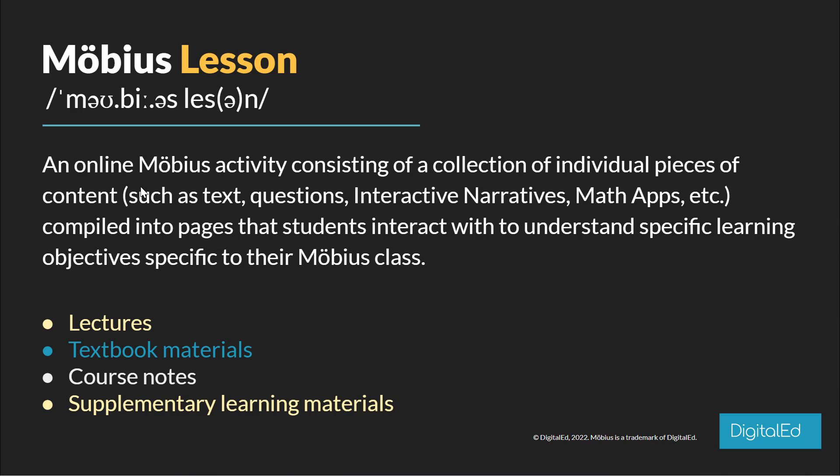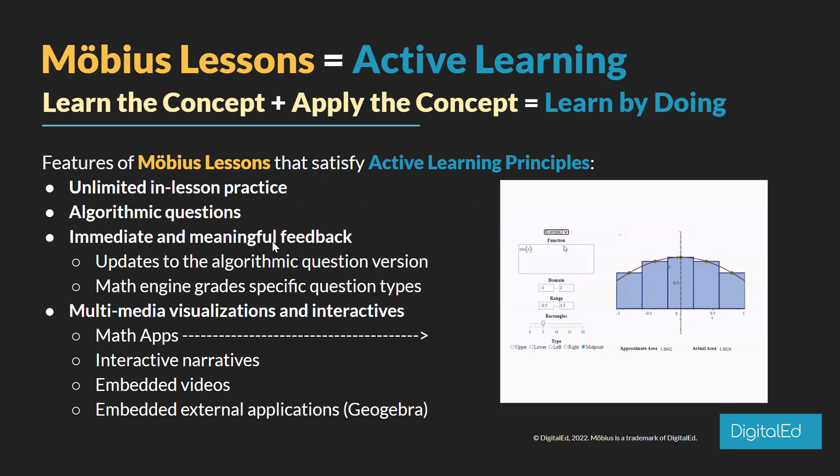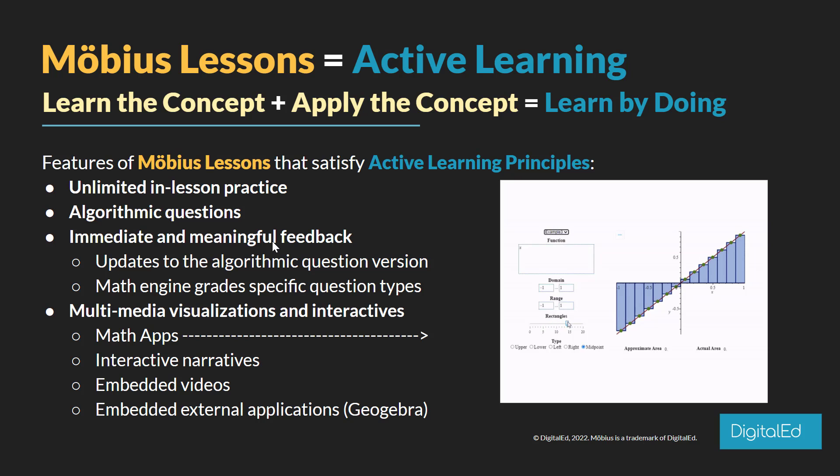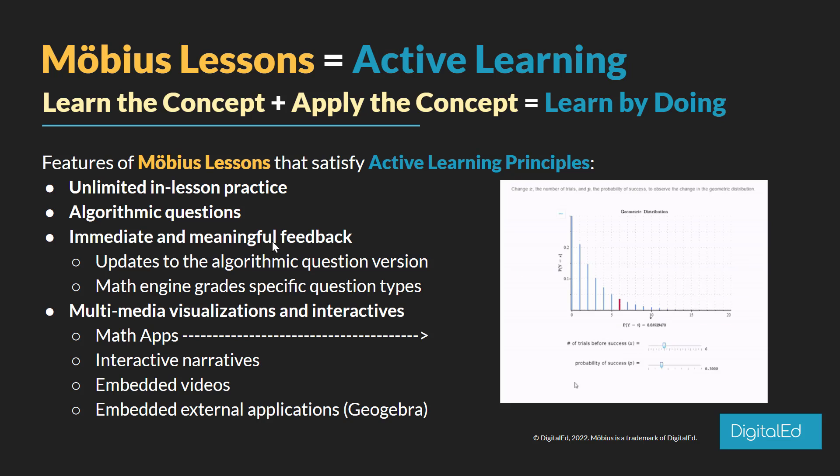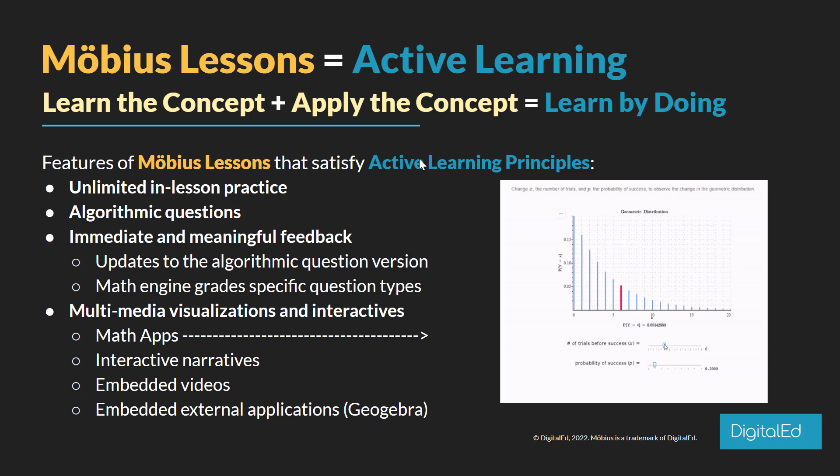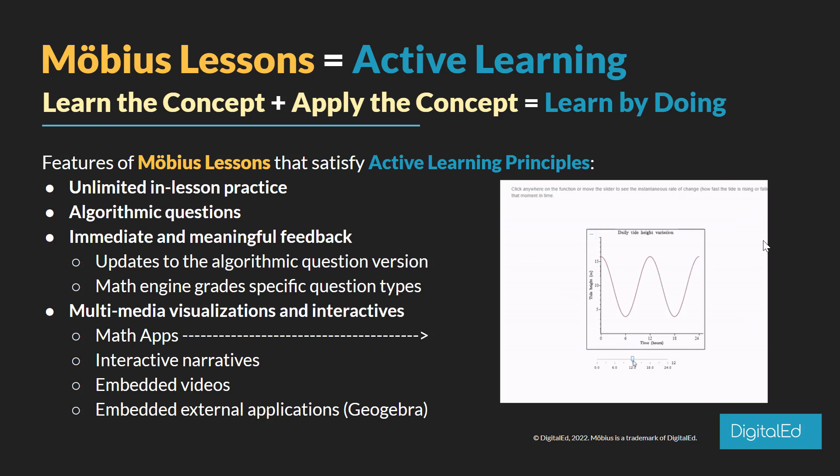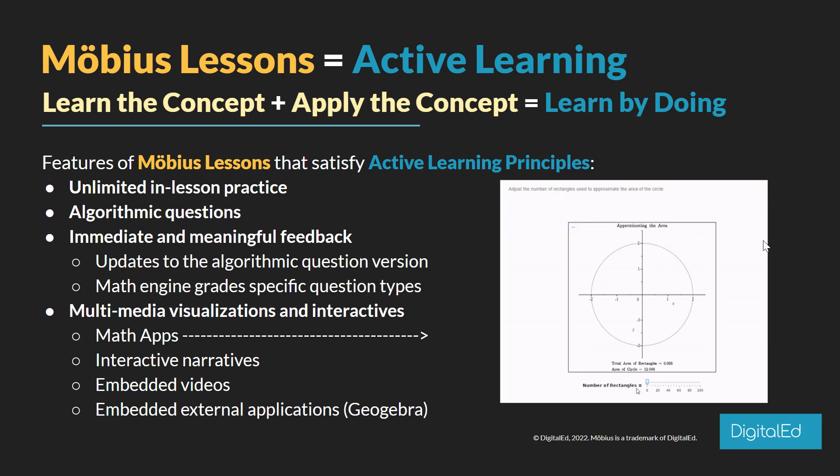Now when we talk about Möbius lessons, we really have to focus on something called active learning. Active learning is this idea that you will learn by doing – not only are you learning the concept, but you apply it in real time. Some features of Möbius lessons that satisfy this idea include unlimited in-lesson practice. The idea that students within these lessons can try questions unlimited times and refresh them to try again and again is a very powerful opportunity to really apply that concept during the learning process.